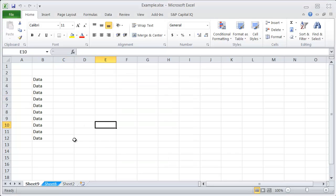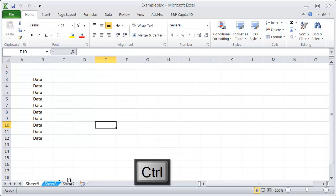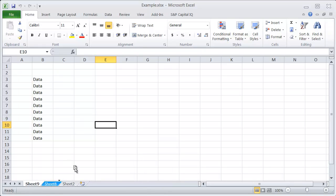But the shortcut is actually using a mouse and hitting Control and then clicking on the sheet and just dragging it like this. And you can see it's got a little plus sign on top of the cursor where my cursor is holding the page.